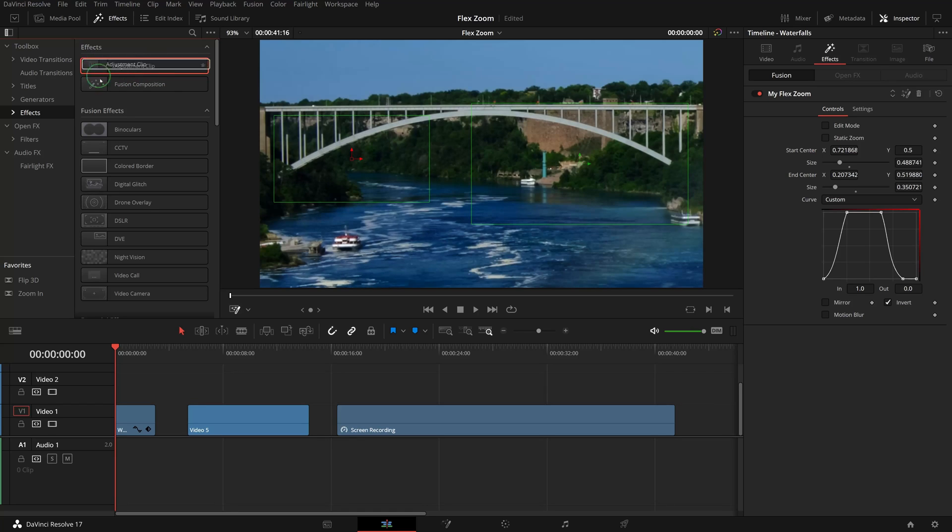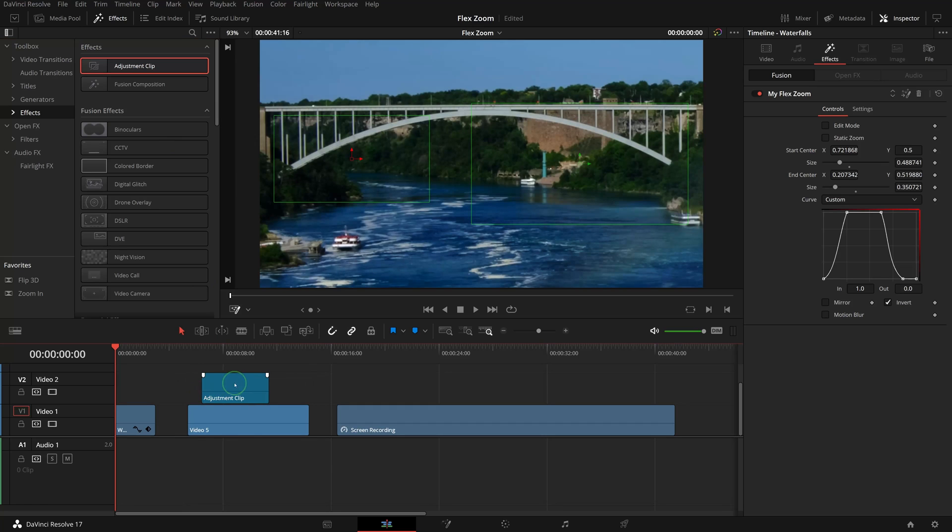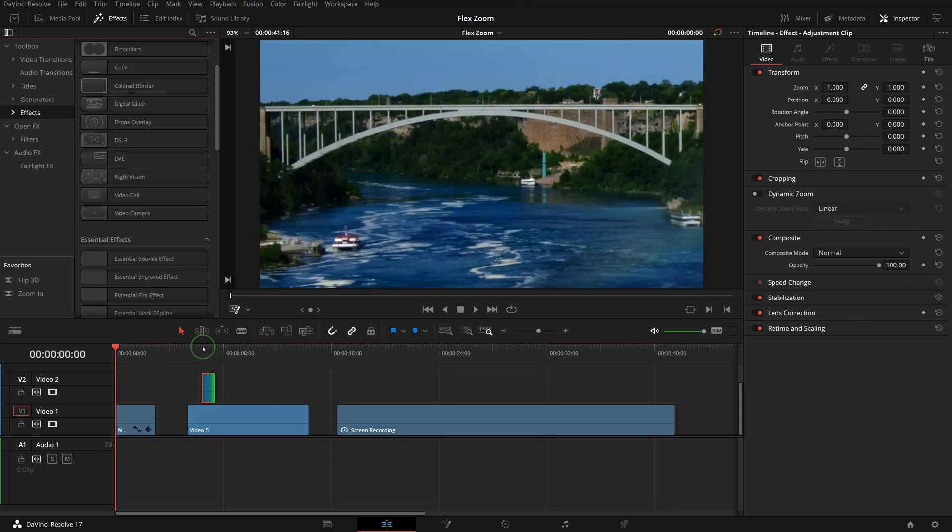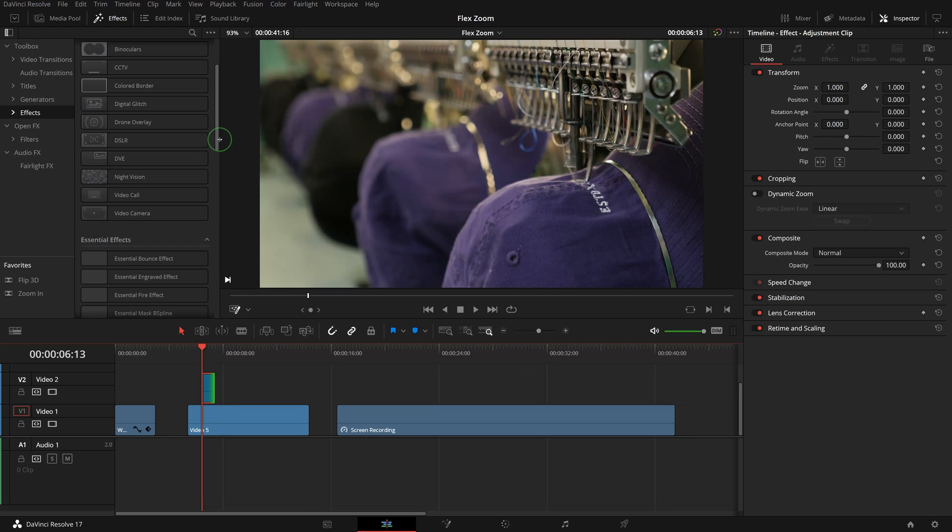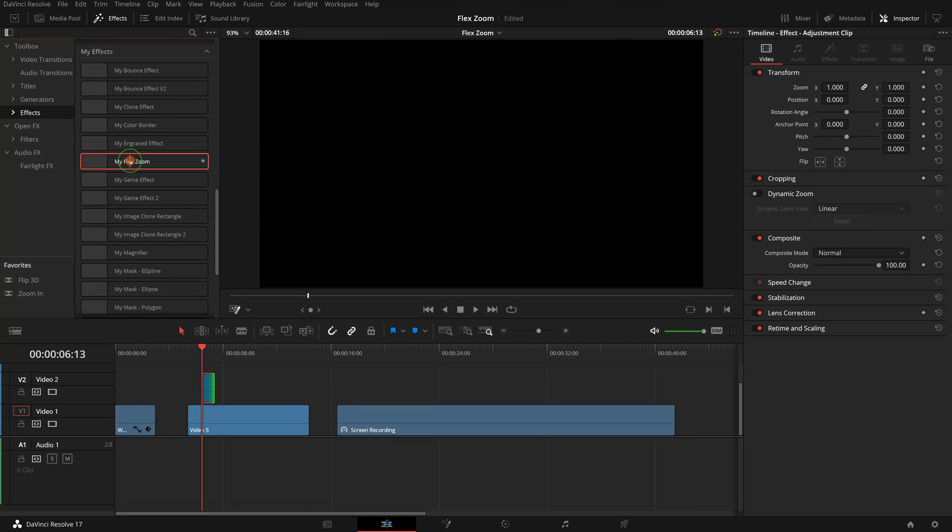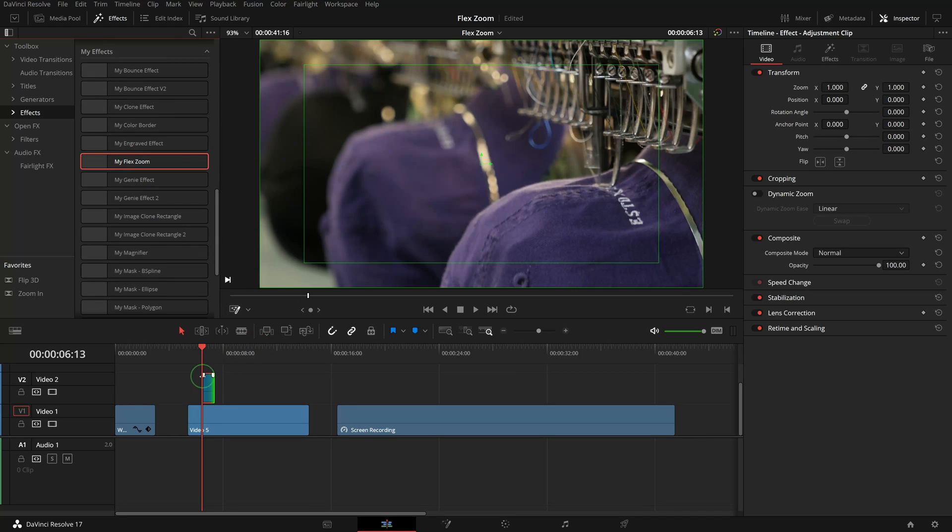Drag the adjustment clip to the track above the clip. Trim it to one second. Double-click the Flex Zoom effect to apply the effect.